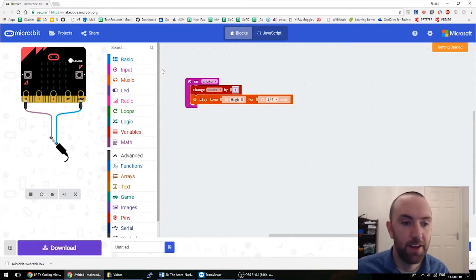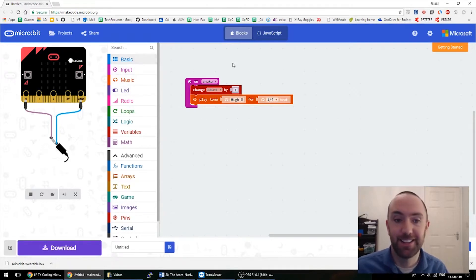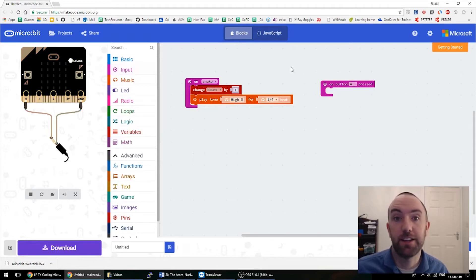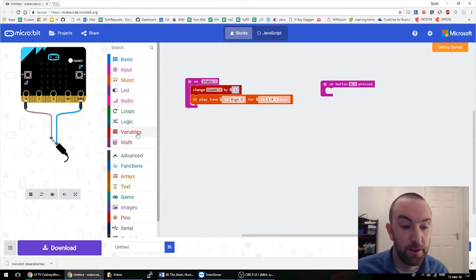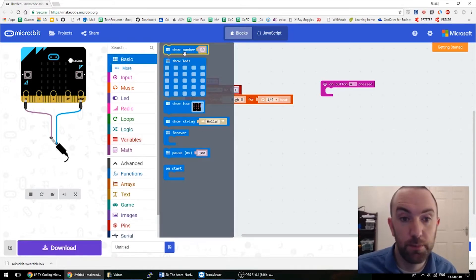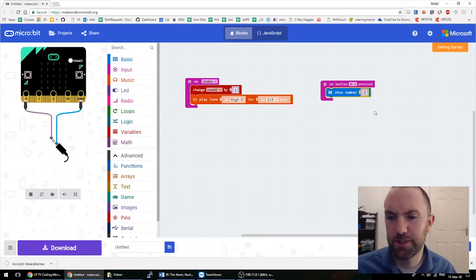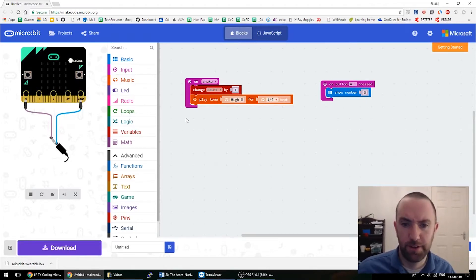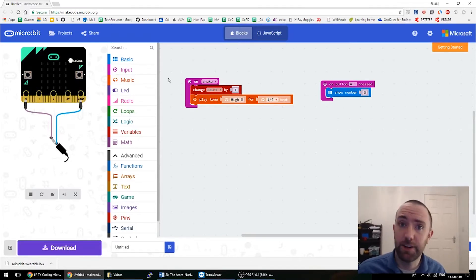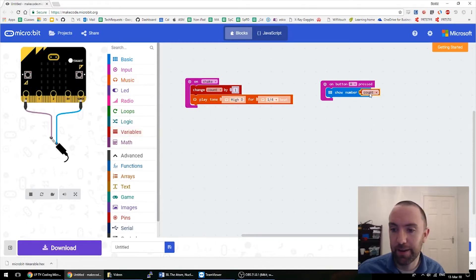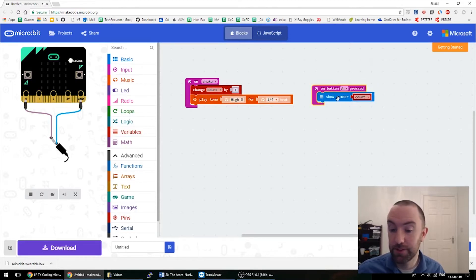So the next thing is to see how many times I've shaken it. The way you do that is — why don't I just say I push the A button and it shows whatever the count is. So that's going to be 'show number' from the basic menu. I don't want to show number zero, I want to show number whatever the count is — it's a variable, so it's in variables. So show the count when I push the A button.